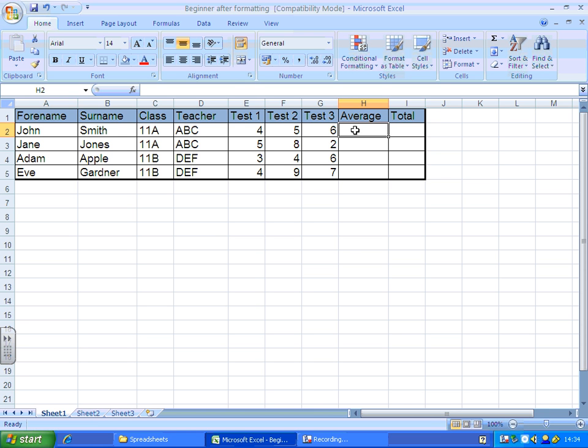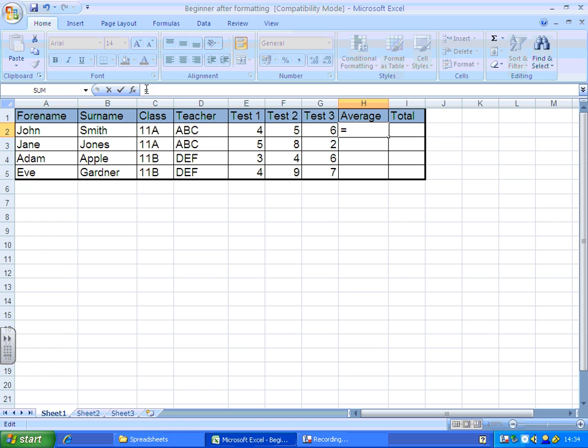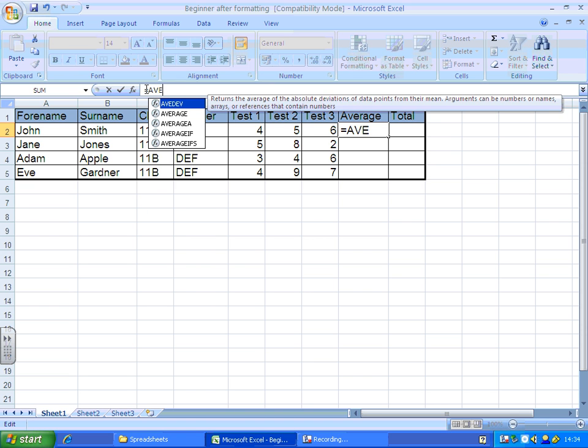Now our first step is to select the cell where we want our average to go, and then in the formula bar up here, we'll type equals. Because we're typing an average function, we're going to type in the word average. This tells the spreadsheet what we want to calculate, and then you open brackets.